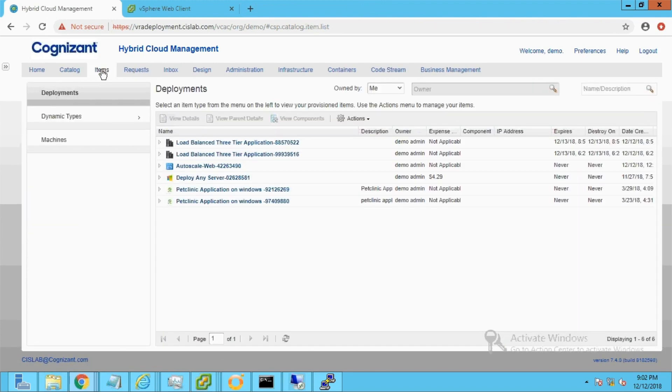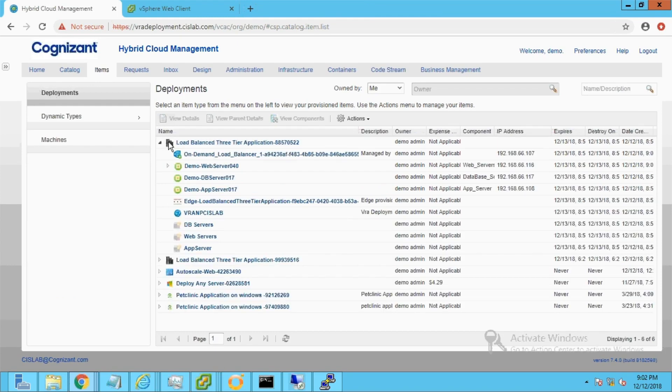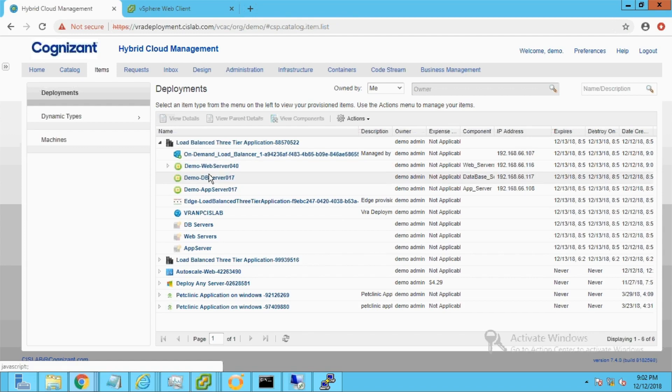The details of the request can be viewed under the Items tab and Deployments section. Once we expand the Load Balancer Three-Tier Application, we can see VMs and load balancer details.